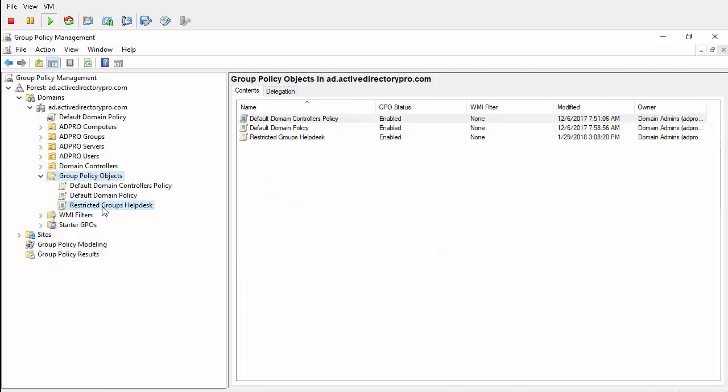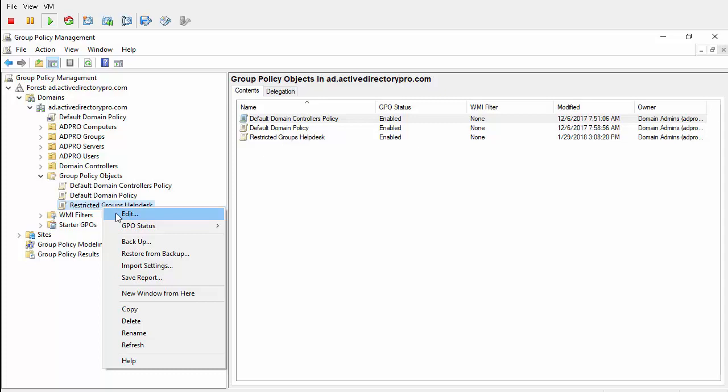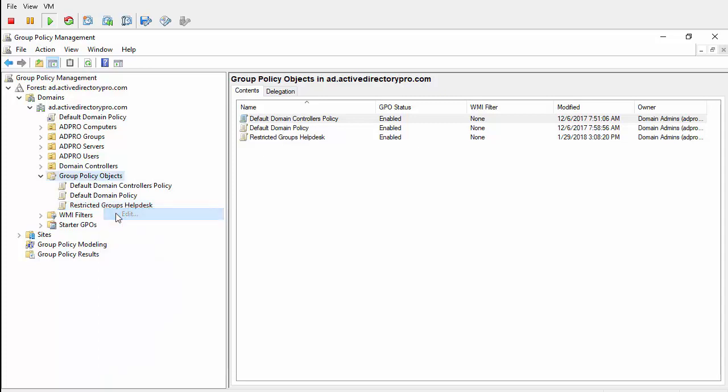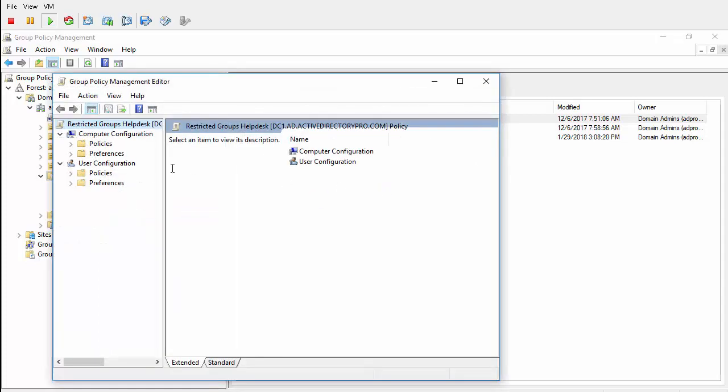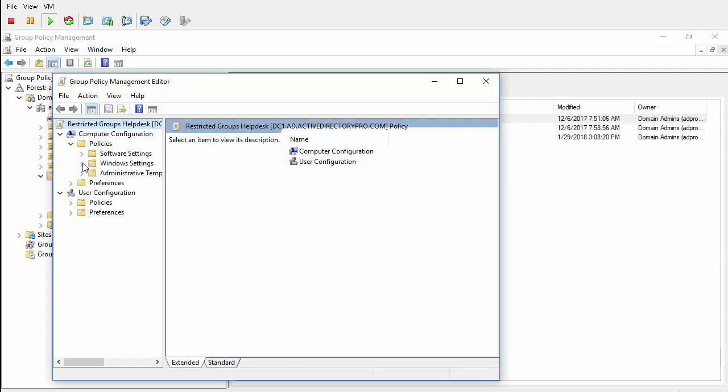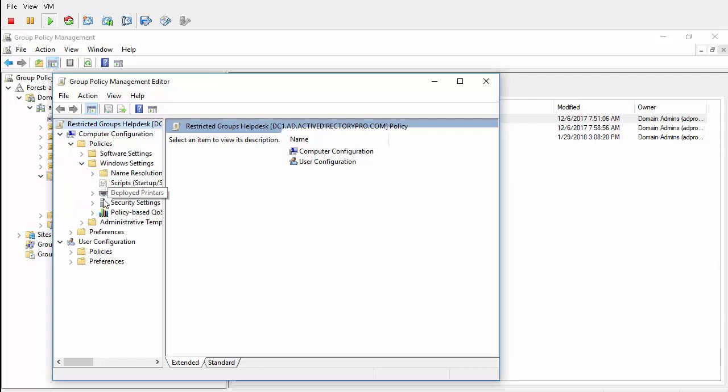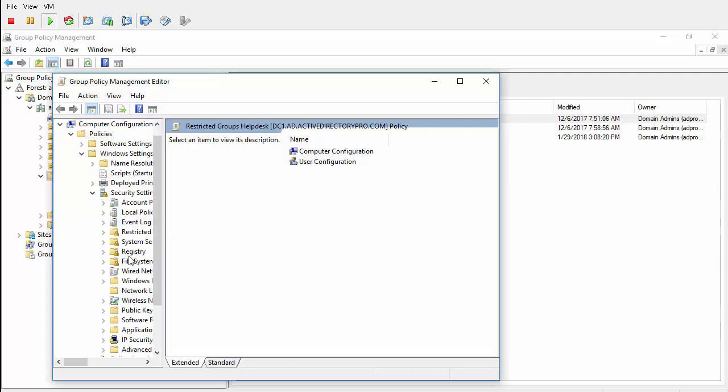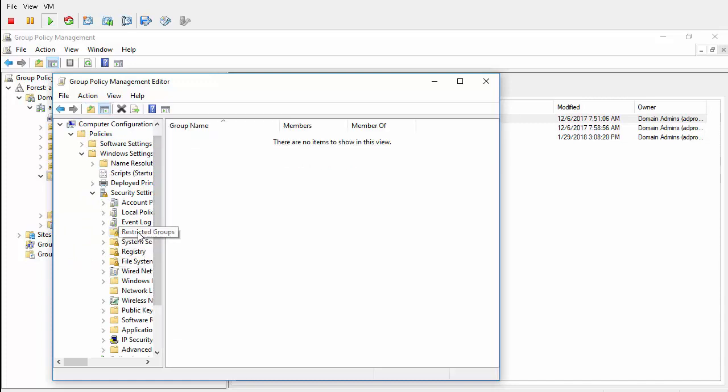Then we'll come over here and right-click and edit this Group Policy. It's a Computer Configuration Policy. I will drill down into Policies, Windows Settings, Security Settings, and Restricted Groups.